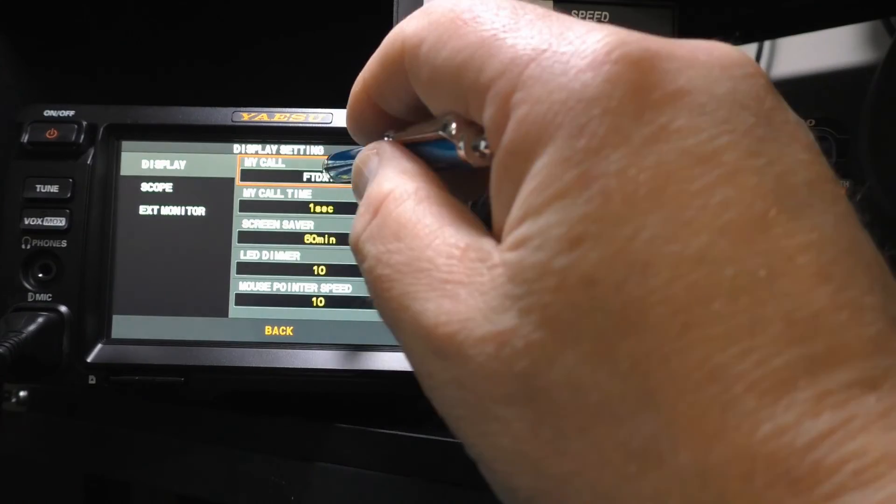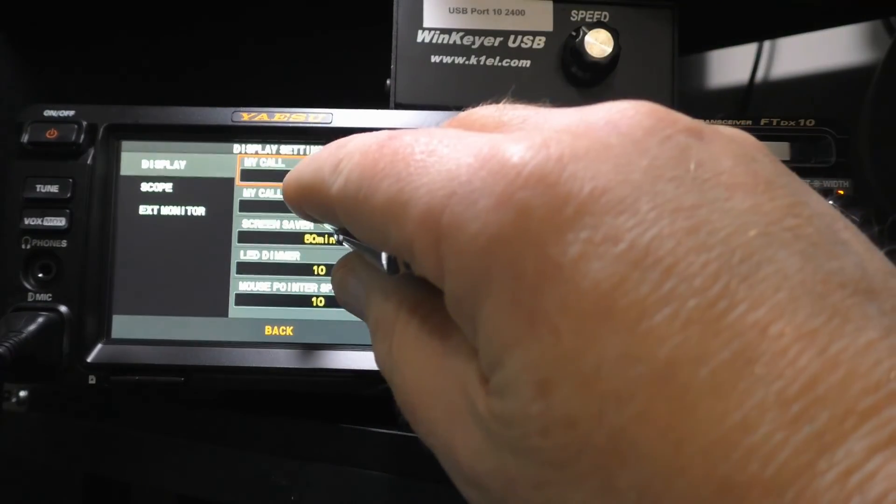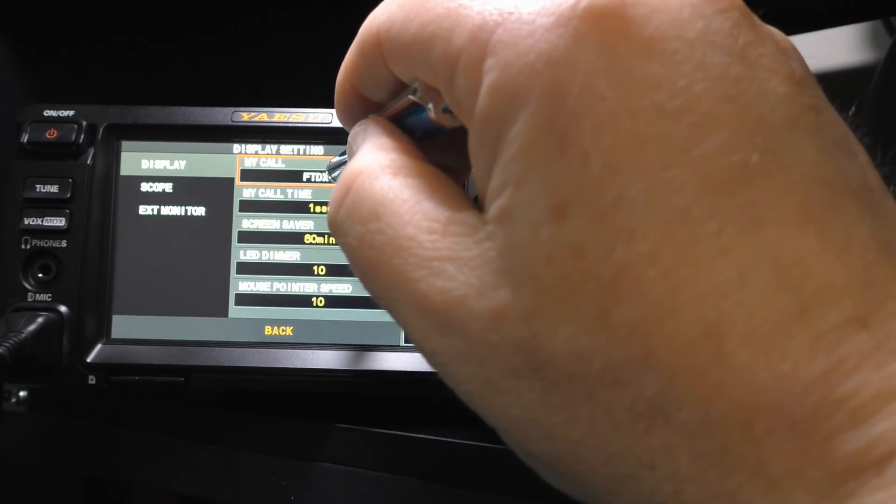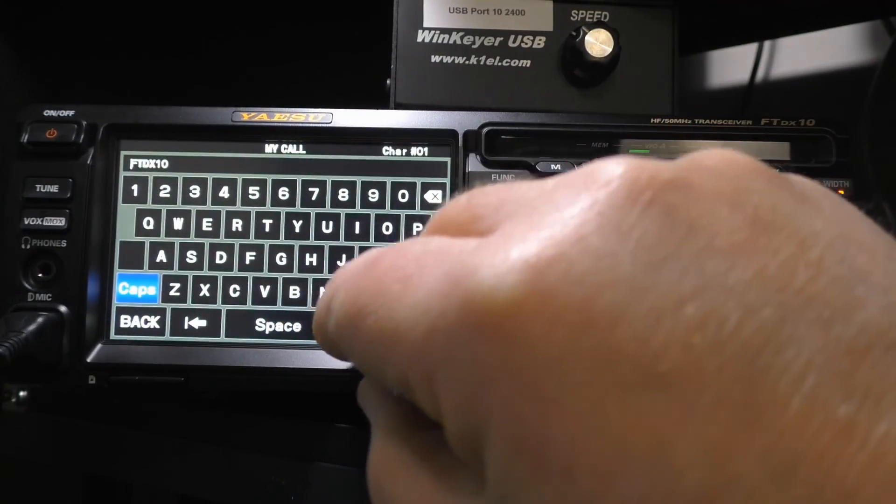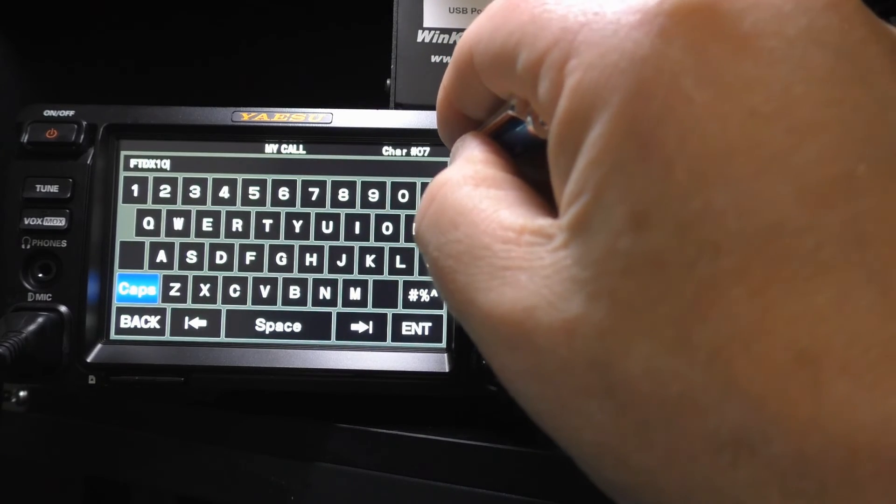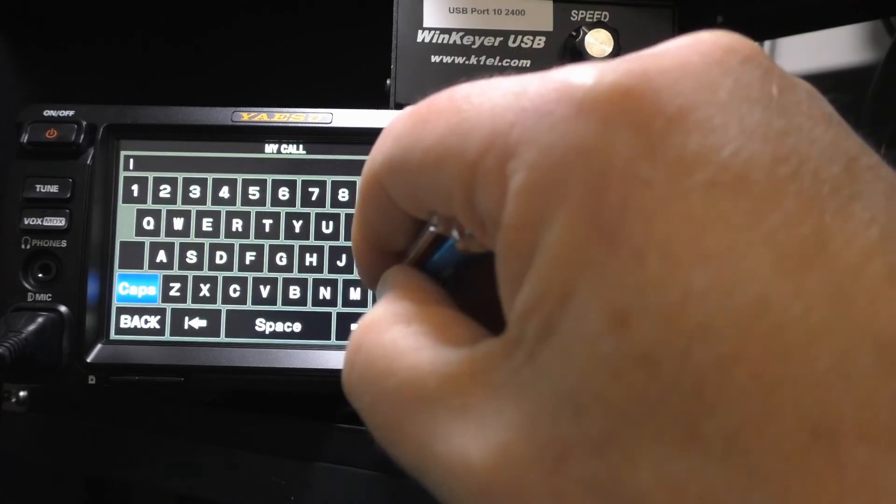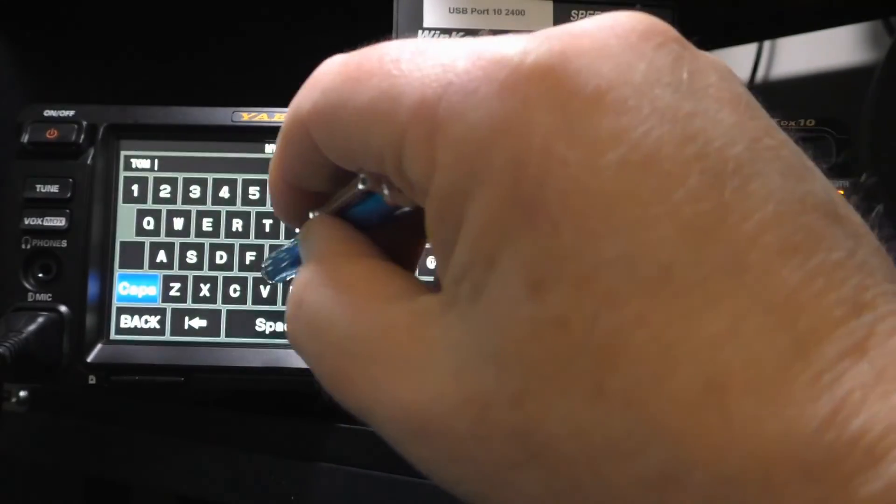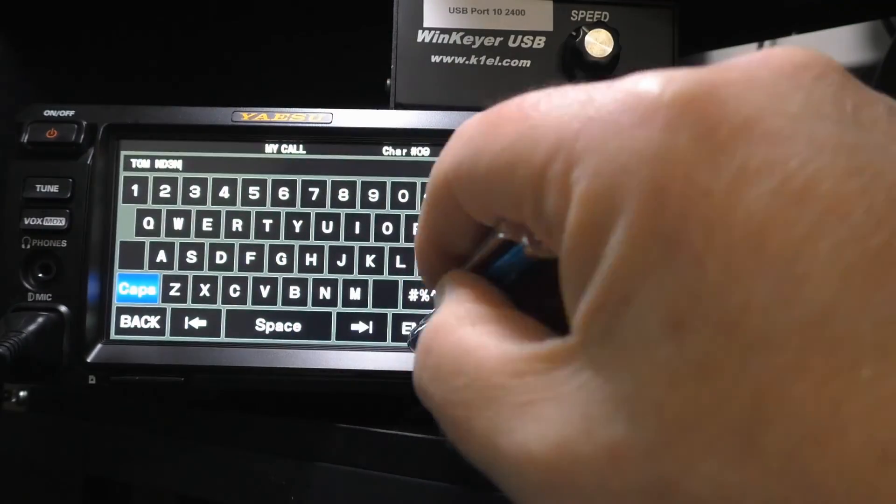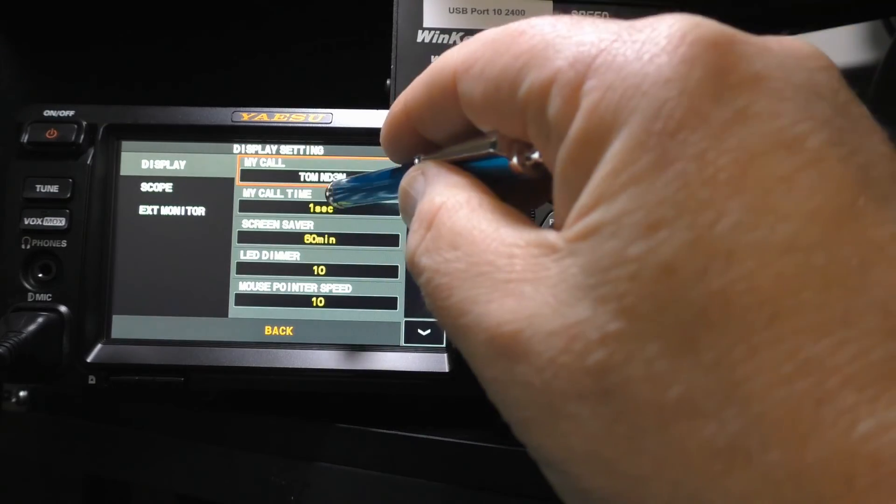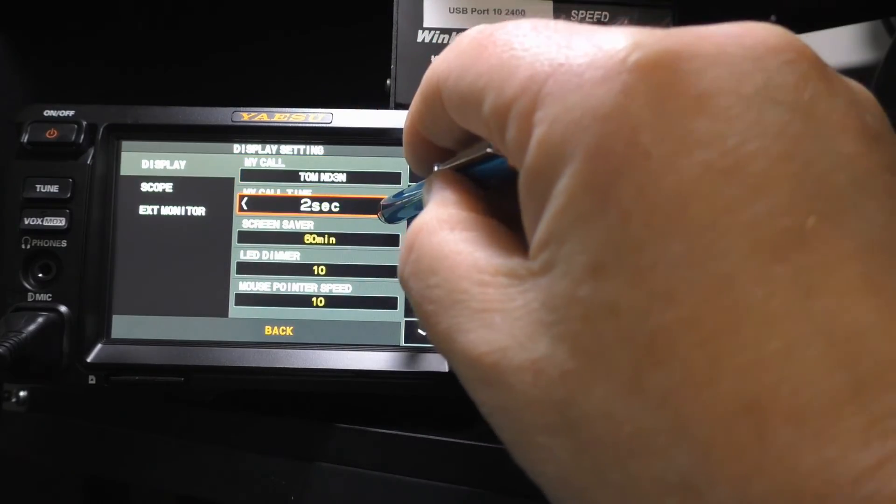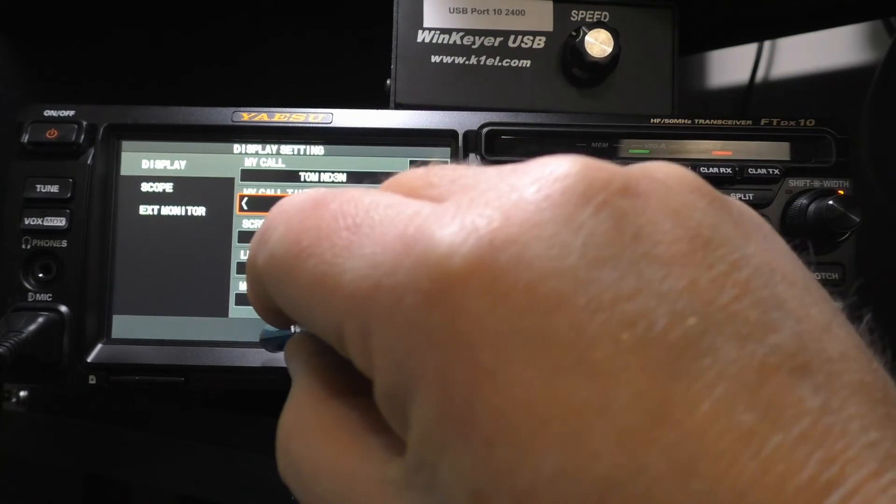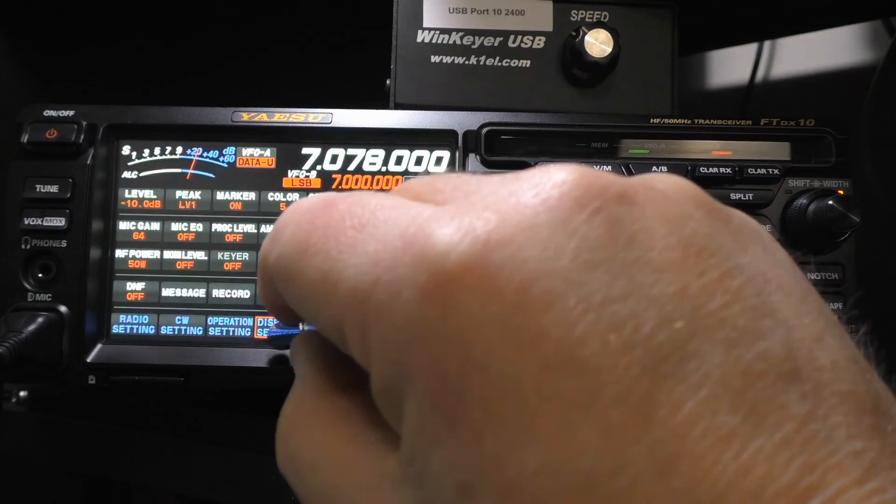Now we're going to click on our Display setting. My call, that's what flashes up when you first turn on your screen. And right now it just says FT DX10 as the default. Click on this. I'm going to use these right and left arrows to move to the end. Then I'm going to use the X to get out of there. And I'm going to put in Tom ND3N and enter that. So now it says Tom ND3N. And how long does it take to stay up there? I'm going to give it like four seconds before it moves on. You can adjust it for the way you want it.